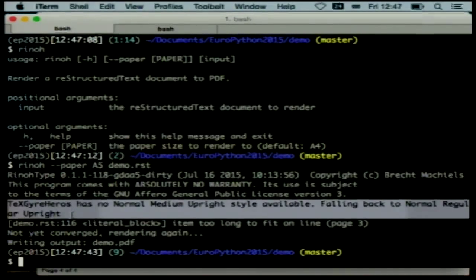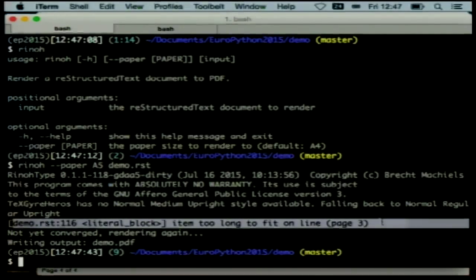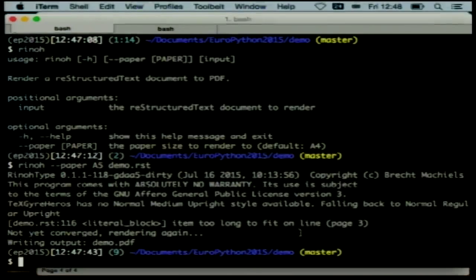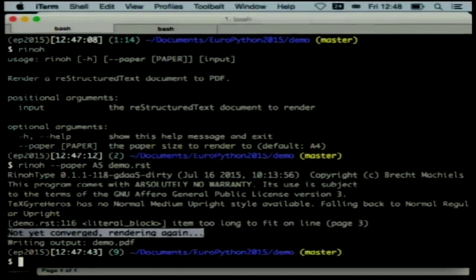This line shows error reporting in RhinoType — it shows the input file that is the cause of the warning and the line number, pointing to the exact location of the problem. In this case, there's a very long line in a code block; since code blocks are not line-wrapped, it flows into the margin, and it also displays that this occurs on page 3. I believe this is a nice improvement over LaTeX. The second line indicates that the first rendering pass has finished, and because page references have not yet converged — since in the first pass you don't know how many pages the document will consist of — a second pass is needed, after which the output is written.